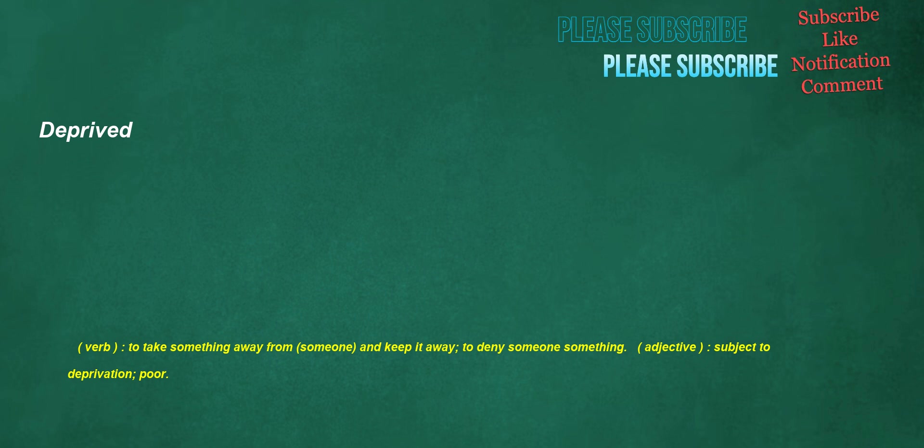Deprived. Verb: to take something away from someone and keep it away, to deny someone something. Adjective: subject to deprivation, poor.